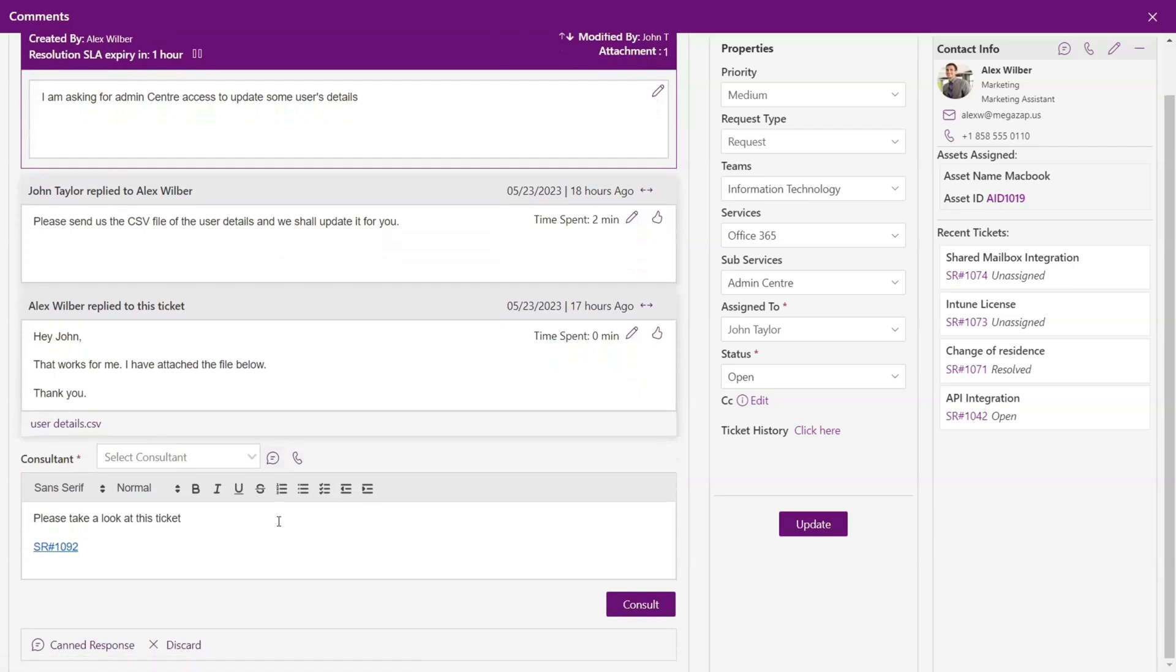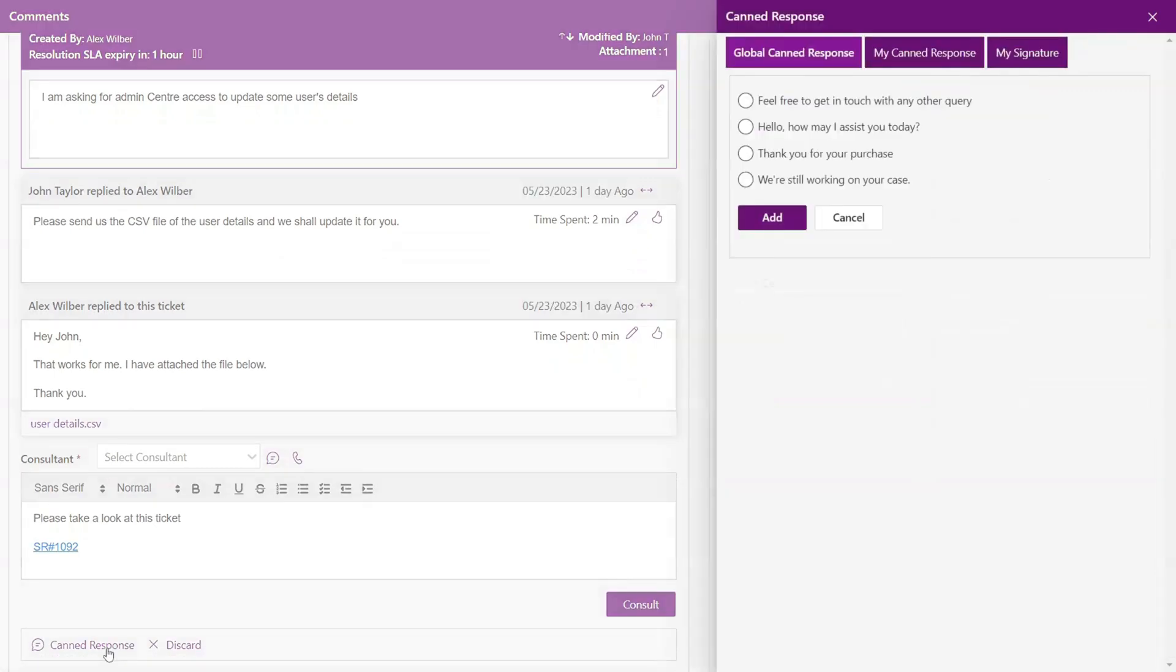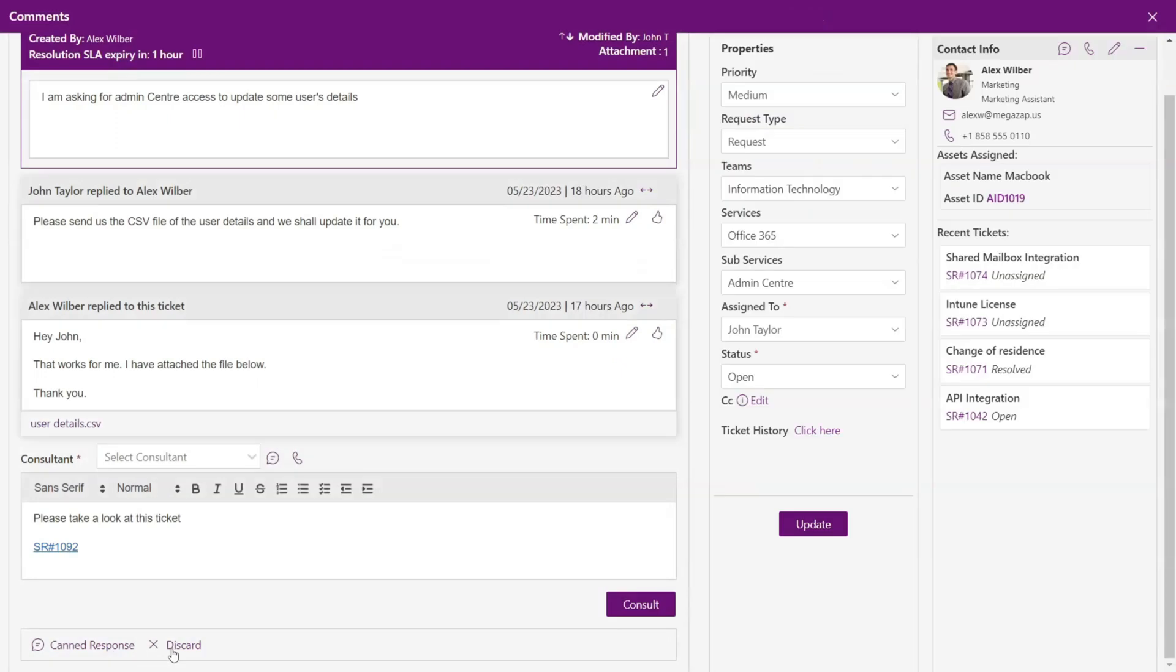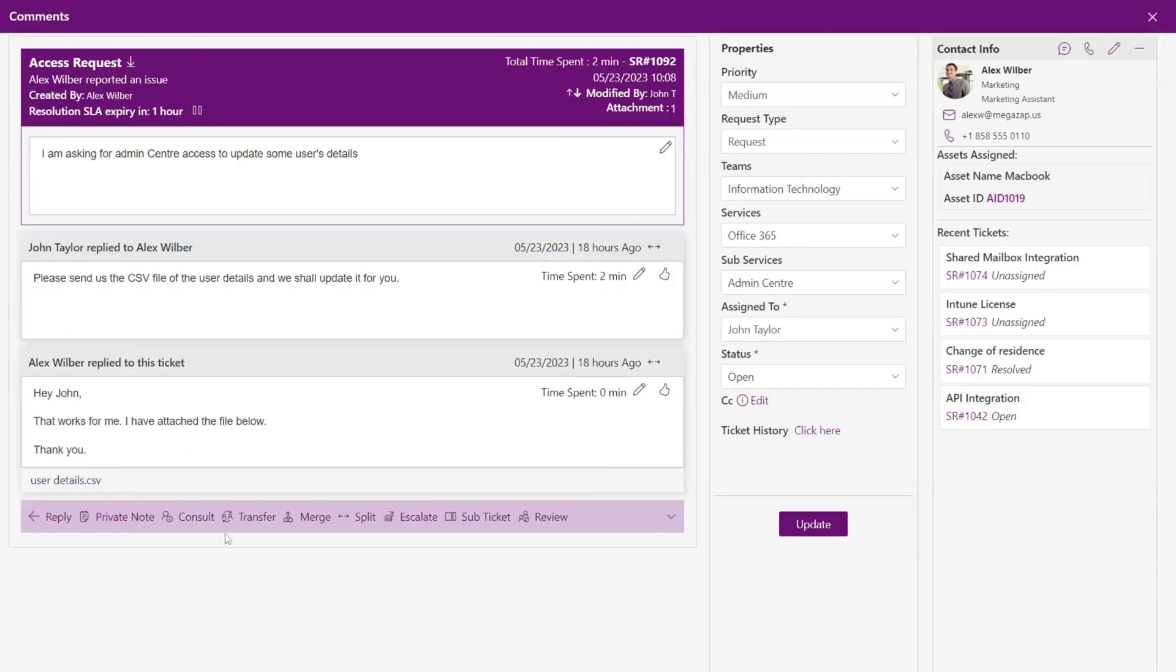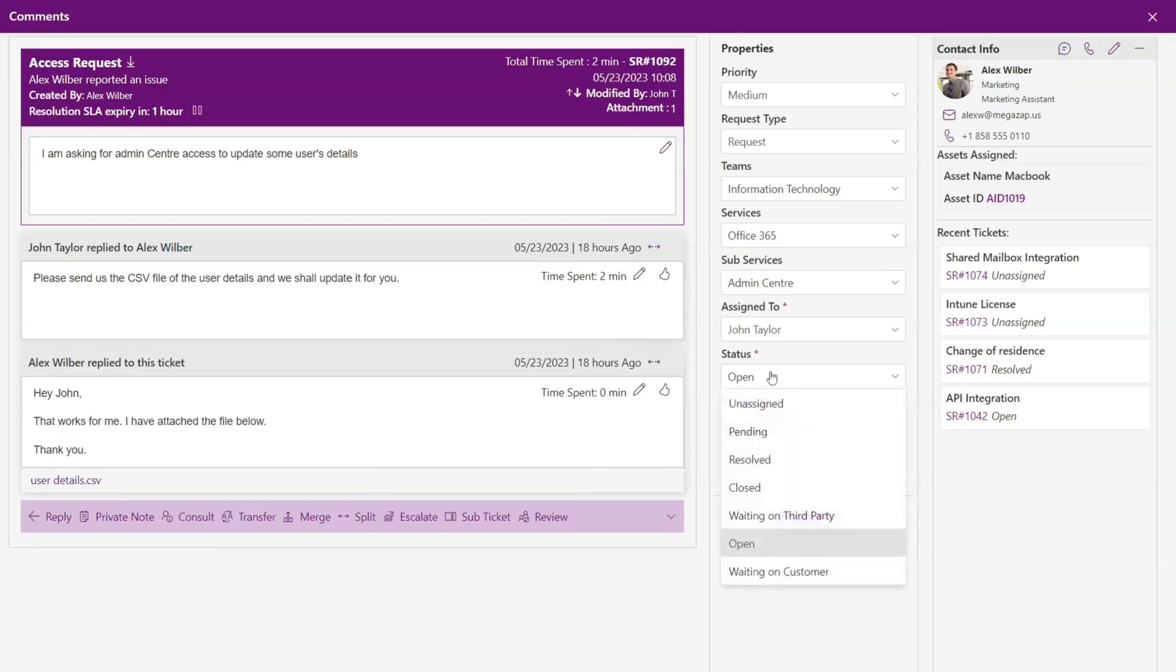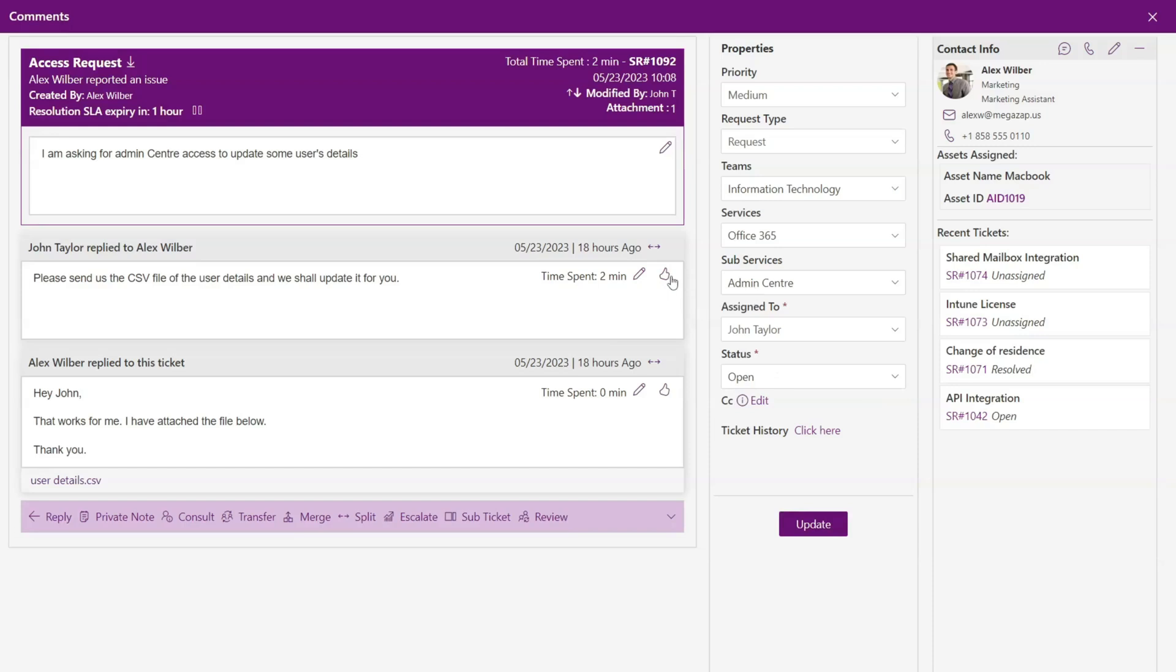You can utilize canned responses when responding to a ticket and also carry out a number of additional tasks such as merge, split, or review a ticket. The ability to track time is available and can be turned on by admin as needed. Support executive can also update the status as the situation demands.